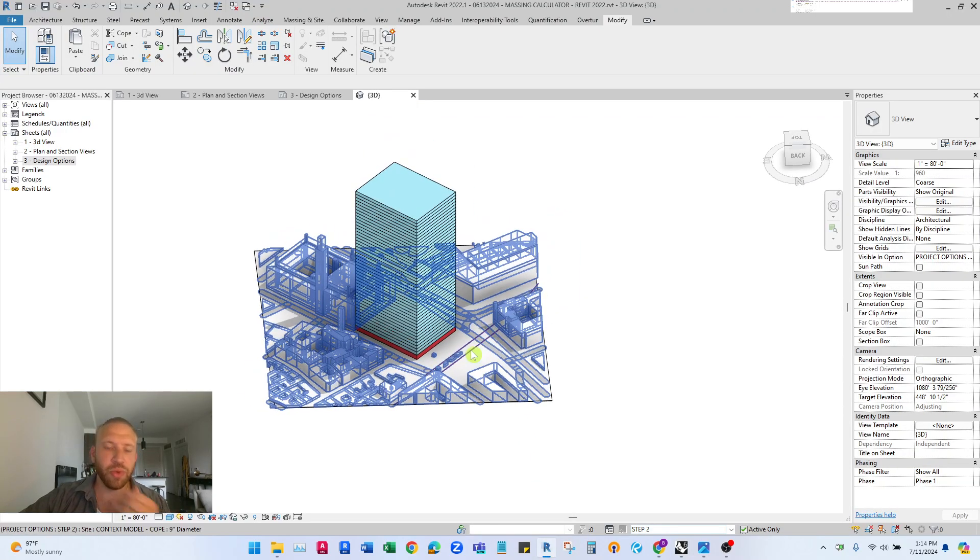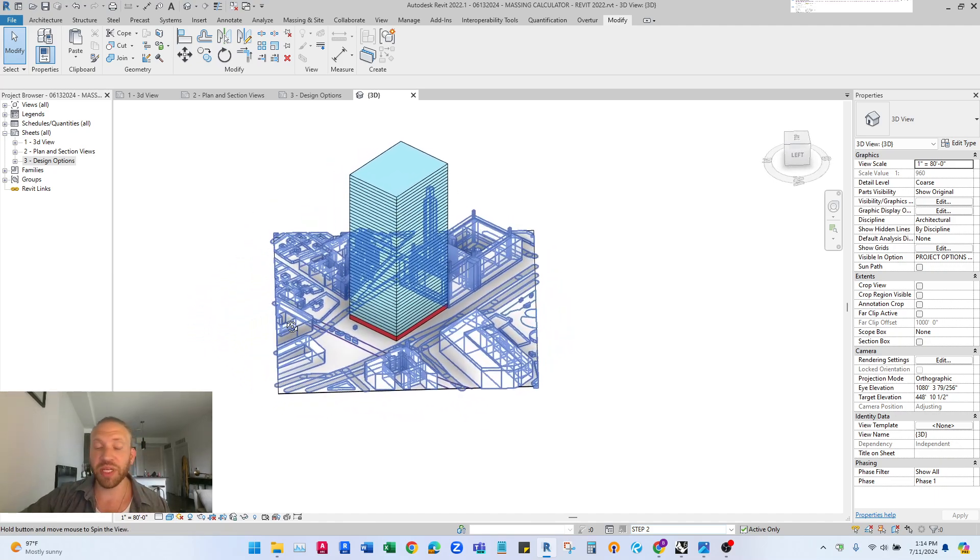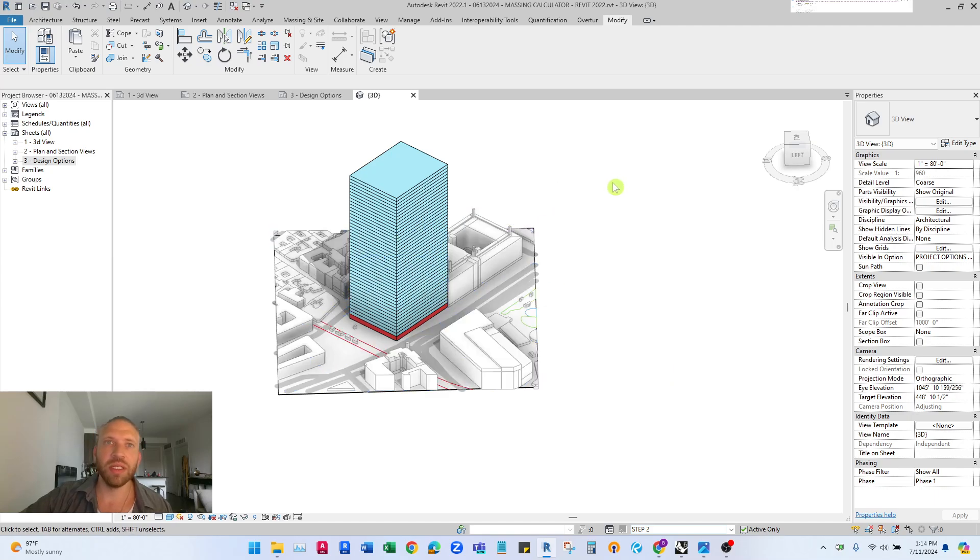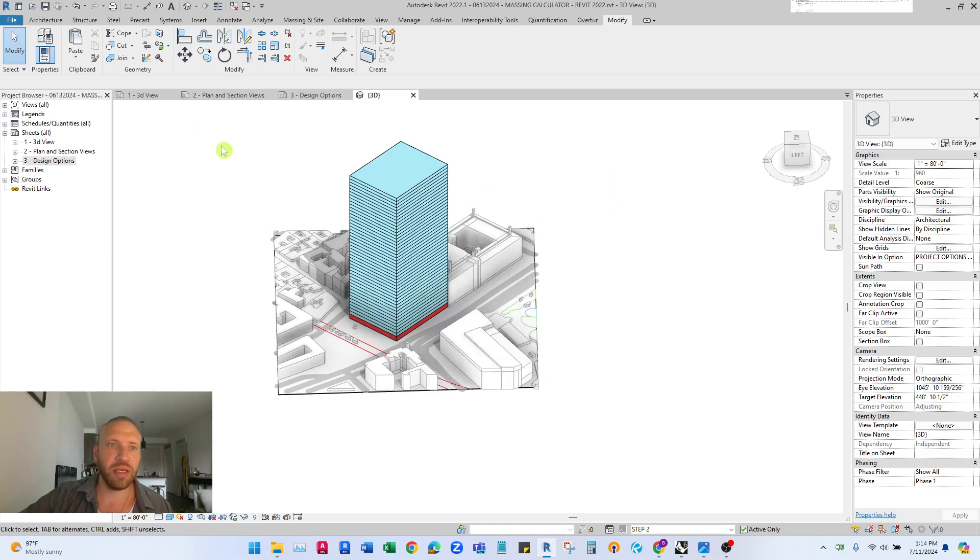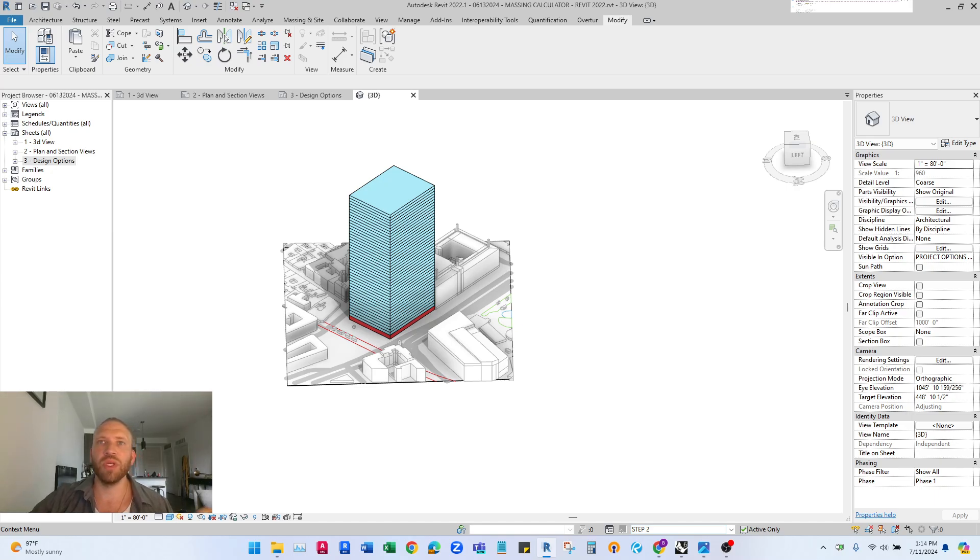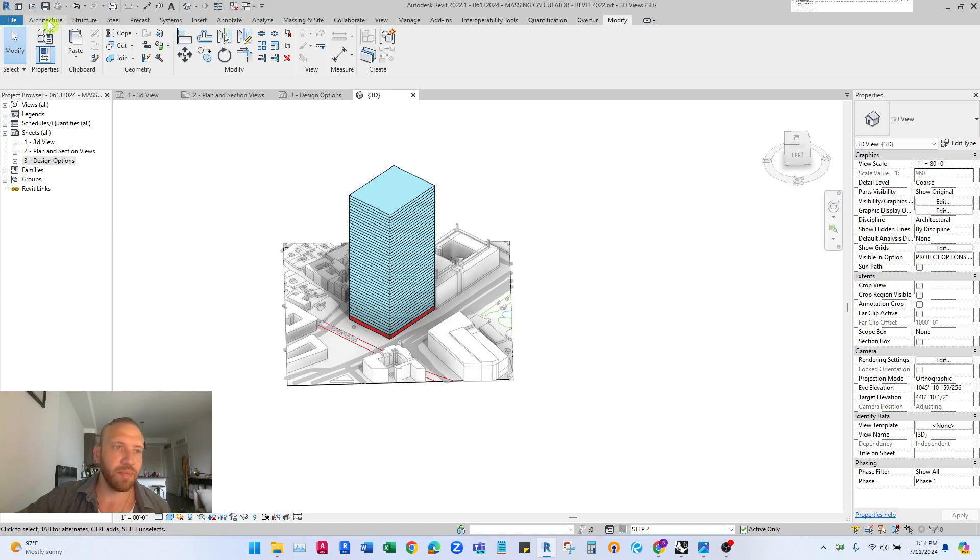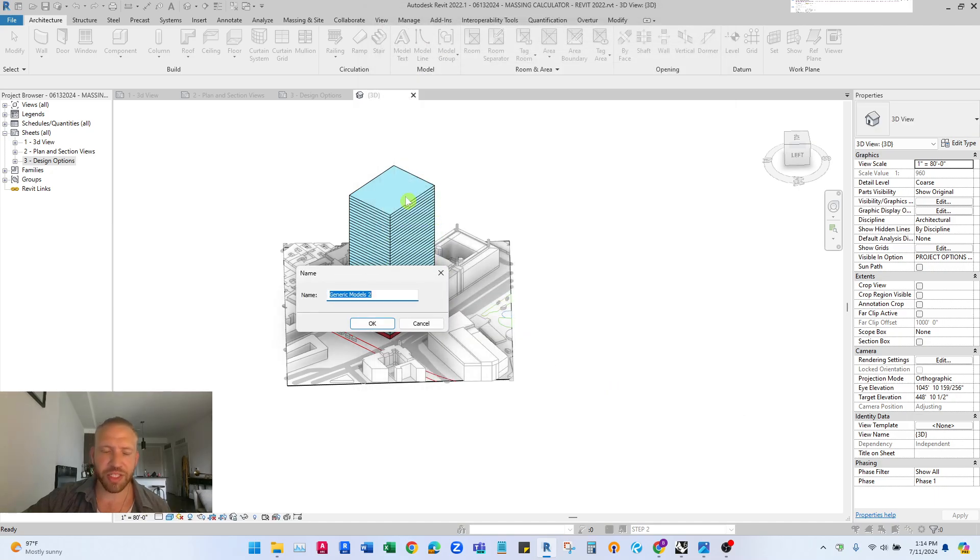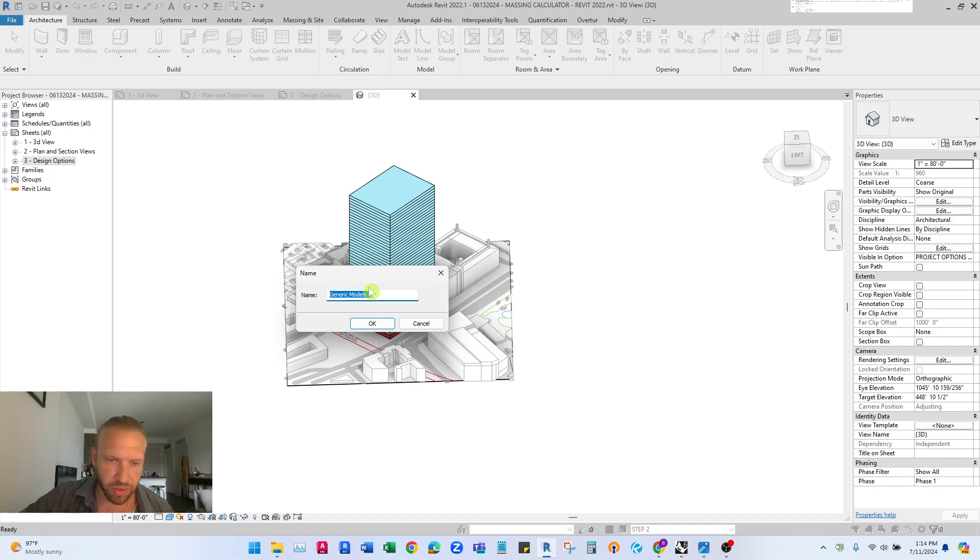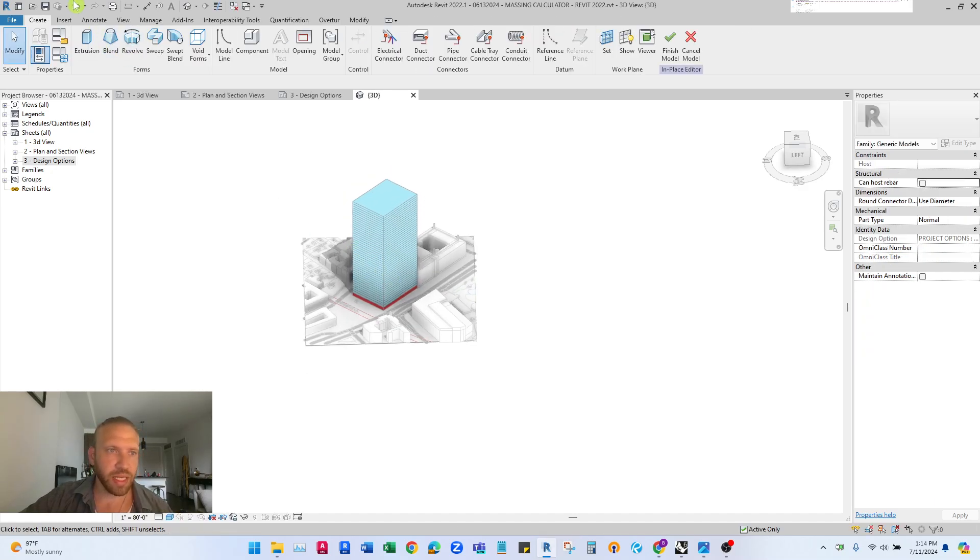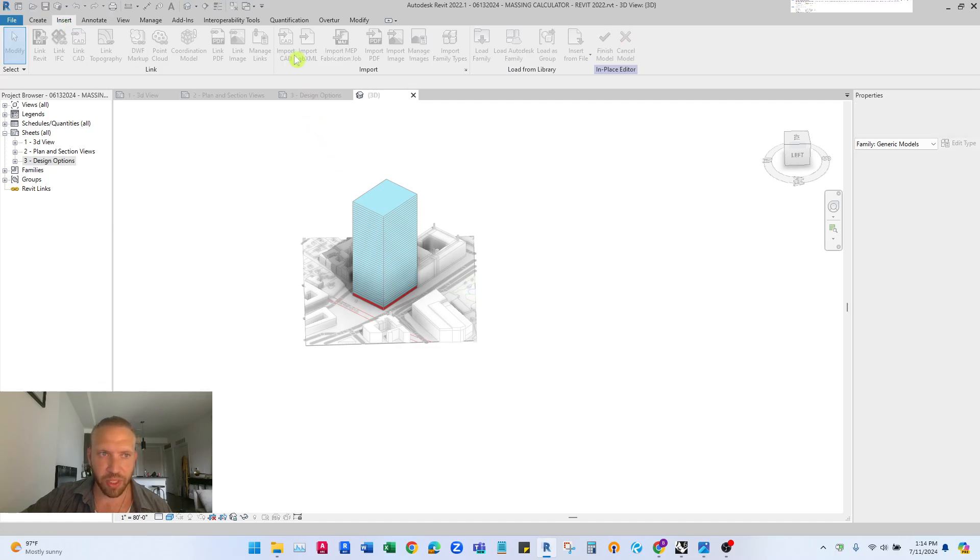Go back into Revit. There's two ways to import this model, two ways to bring it in and to use it to cut things up. So the first way is to import the model in a model in place generic model family. I'm gonna go to architecture component model in place it's gonna be a generic model and we need a generic model because these are generic model and we want them to only cut each other.